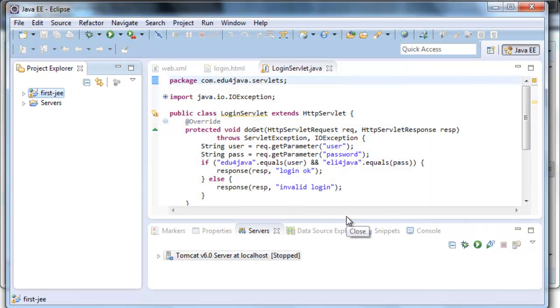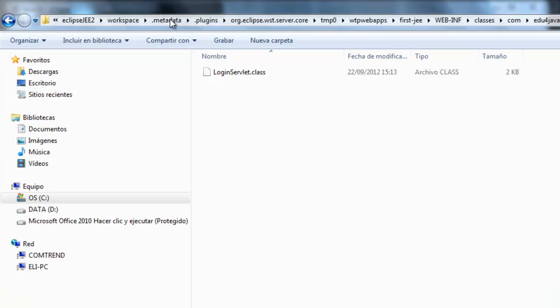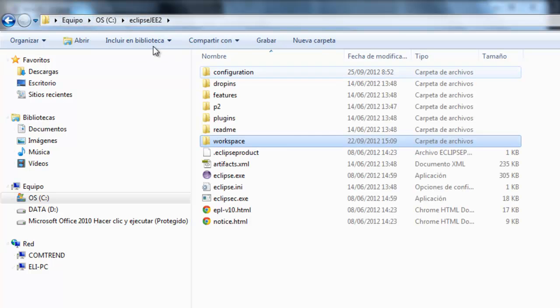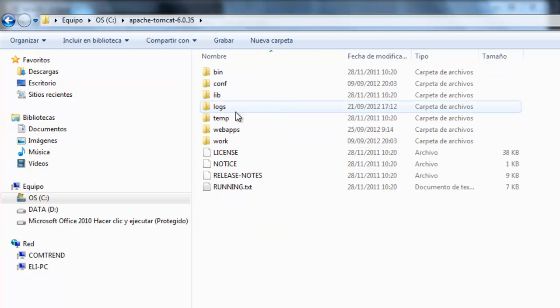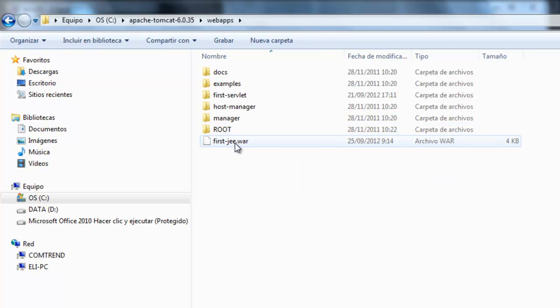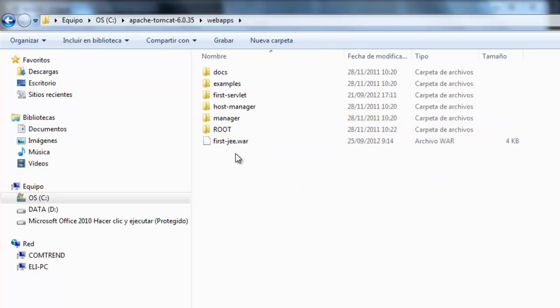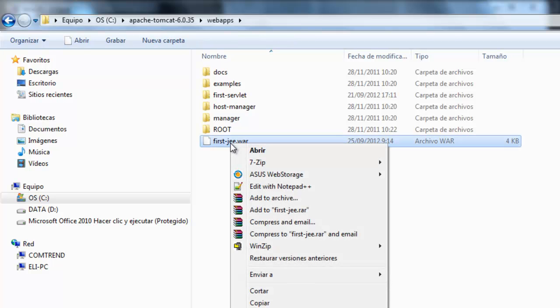I go to Apache WebApps and here I have it. Let's see something curious. If I copy it, copy,